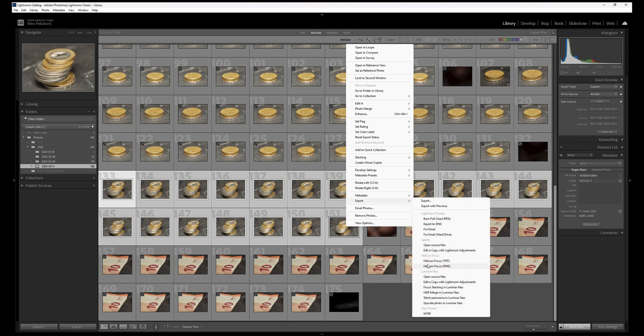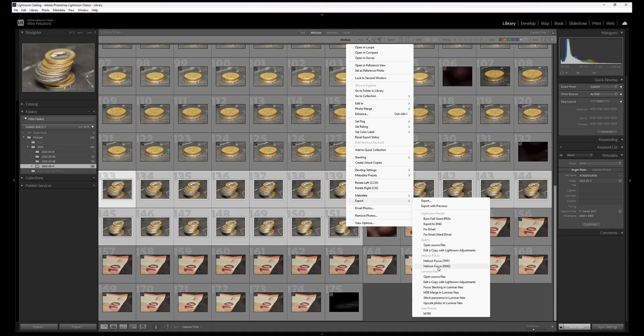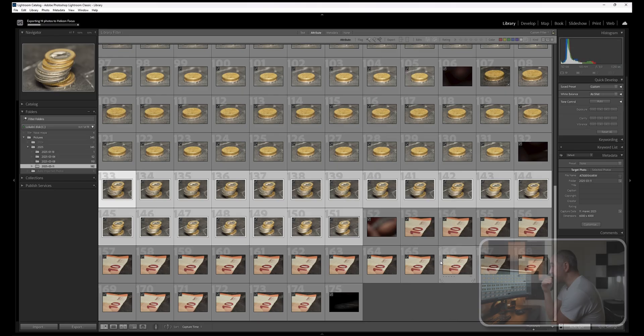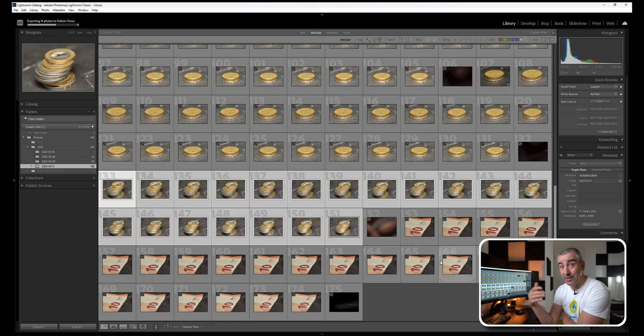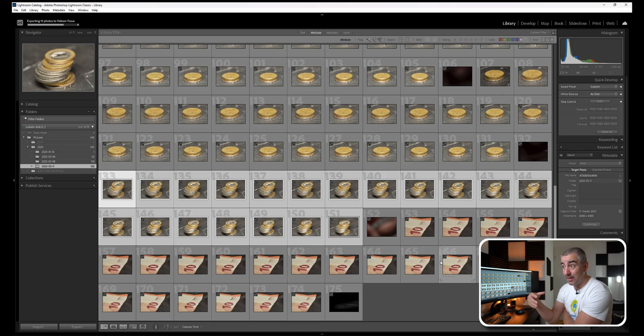I will right click and go to Export, and here I have Helicon Focus. I have two options - the TIFF or the DNG. This one is more accurate because it retains the raw data, and the TIFF is just really fast and still retains a whole bunch of data. Let's try this one.